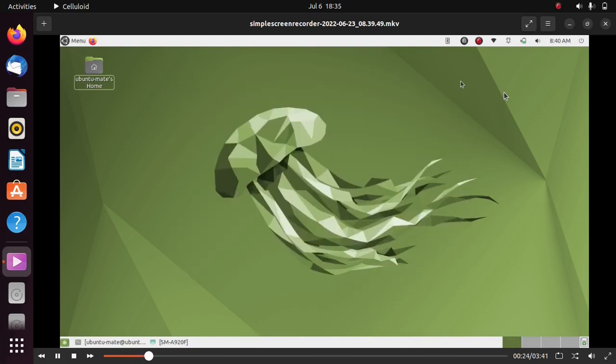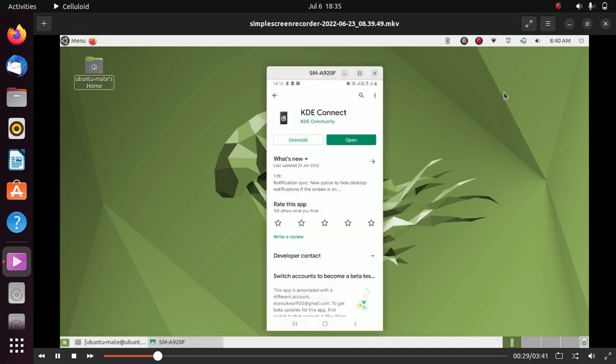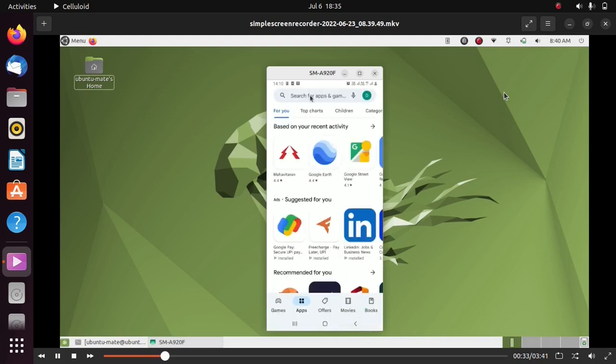Simply install KDE Connect on your Android phone. Just open Play Store on your Android device and install KDE Connect.